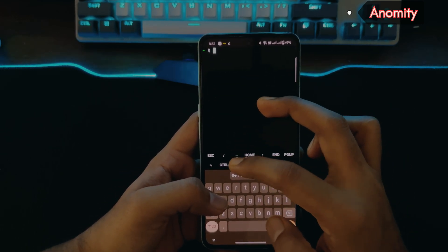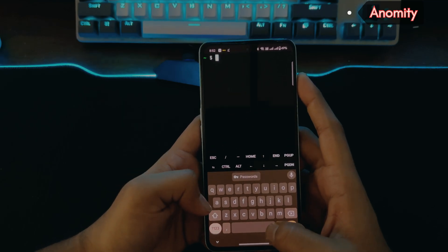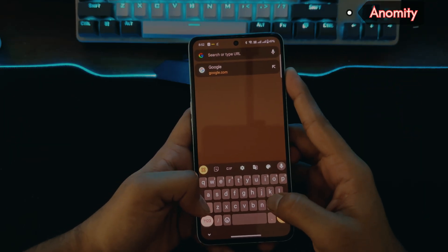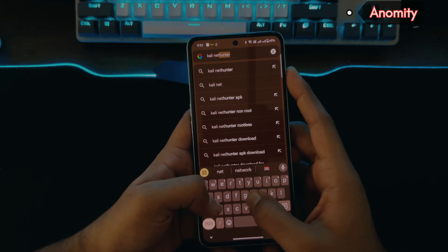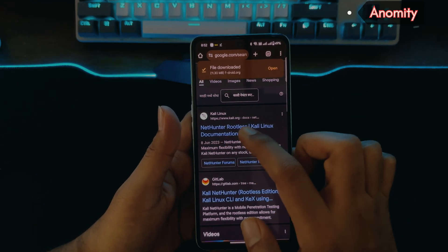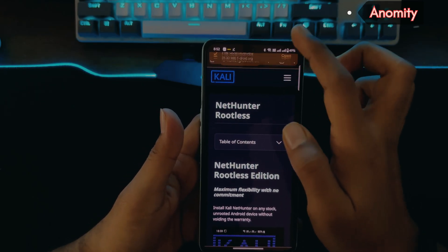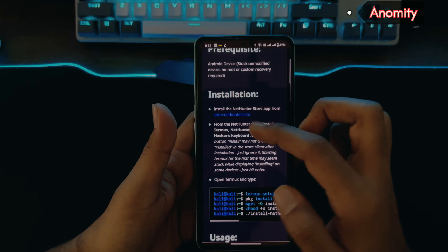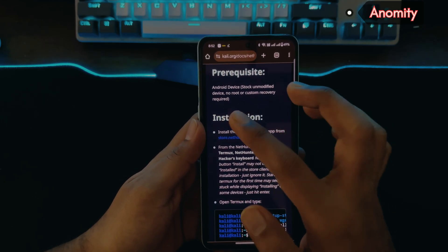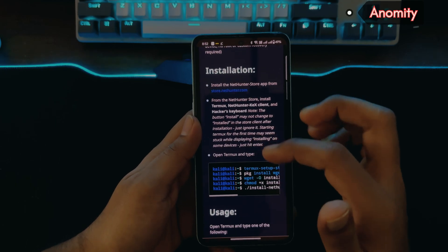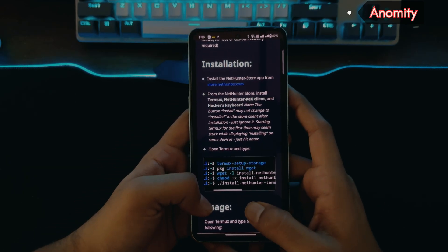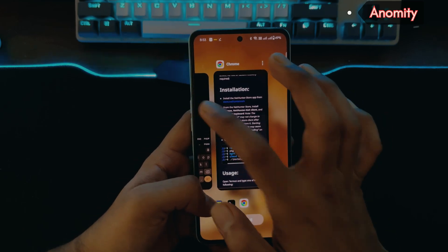Let's clear the screen. To install NetHunter we need to go to the official documentation from the official Kali Linux website. Search for 'Kali NetHunter rootless' — the first link is the official one on the Kali Linux website. Scroll down and you'll see the prerequisites: you need to be on an Android device. A rooted phone is better but not required. The commands for installation are listed here. We already ran `termux-setup-storage`, now we'll do `pkg install wget`.